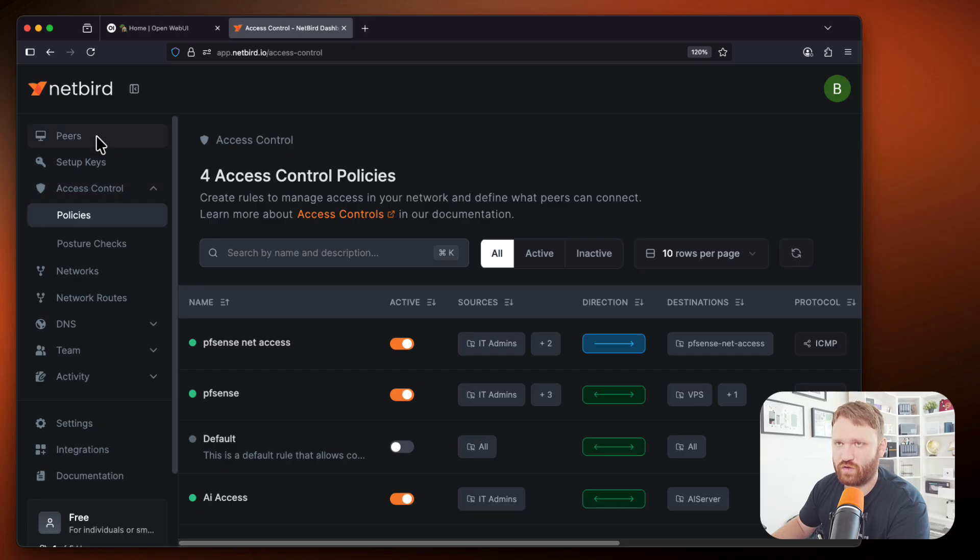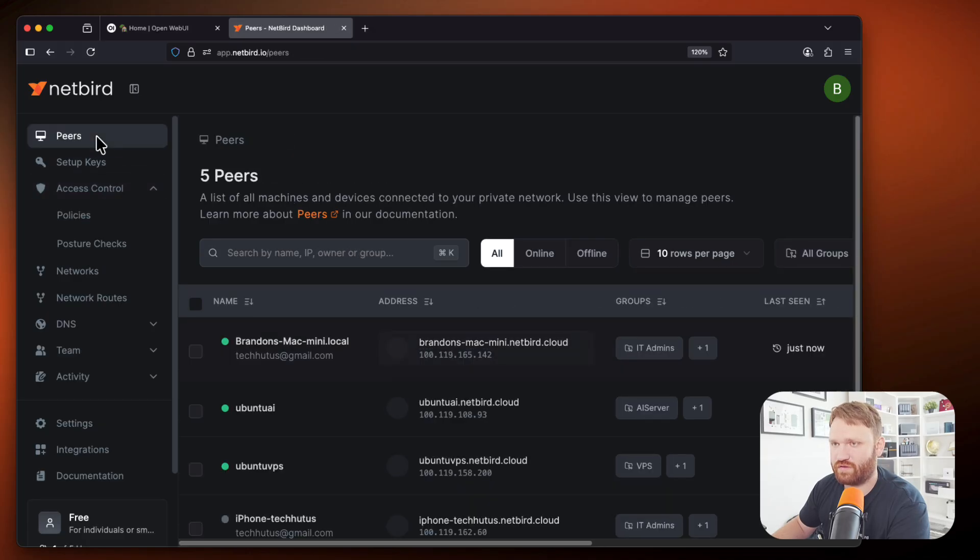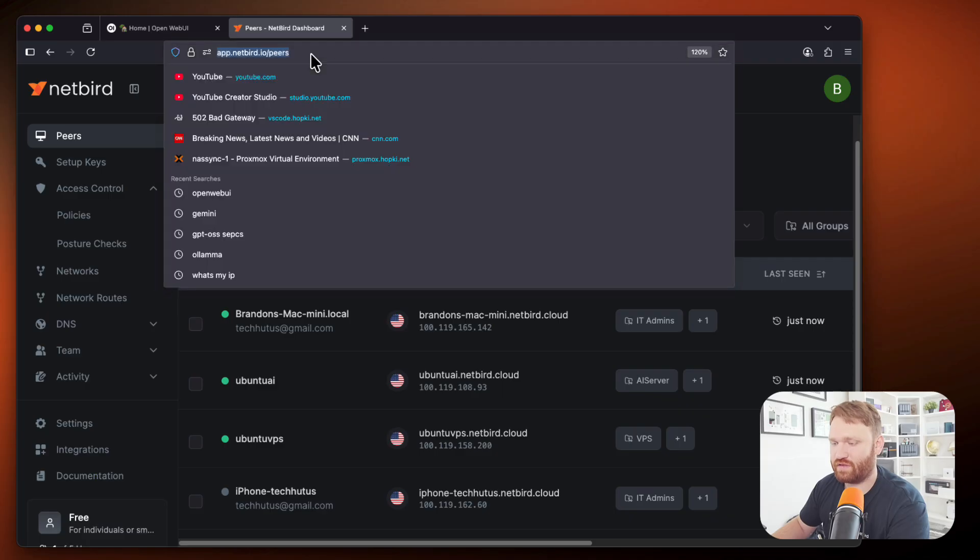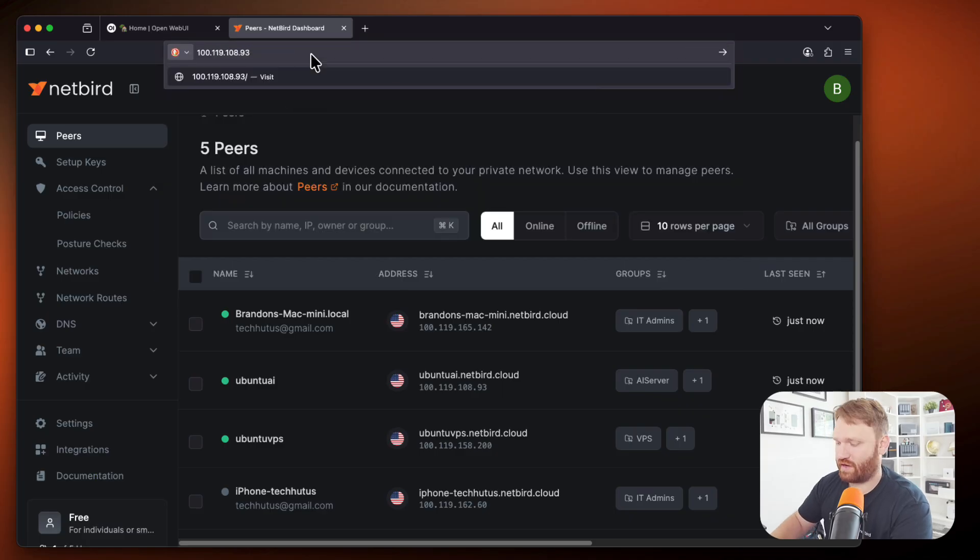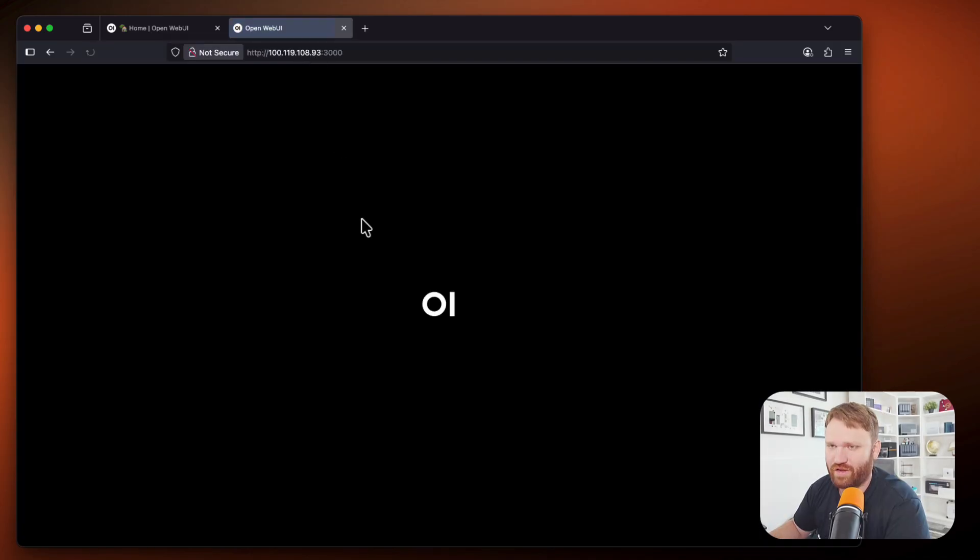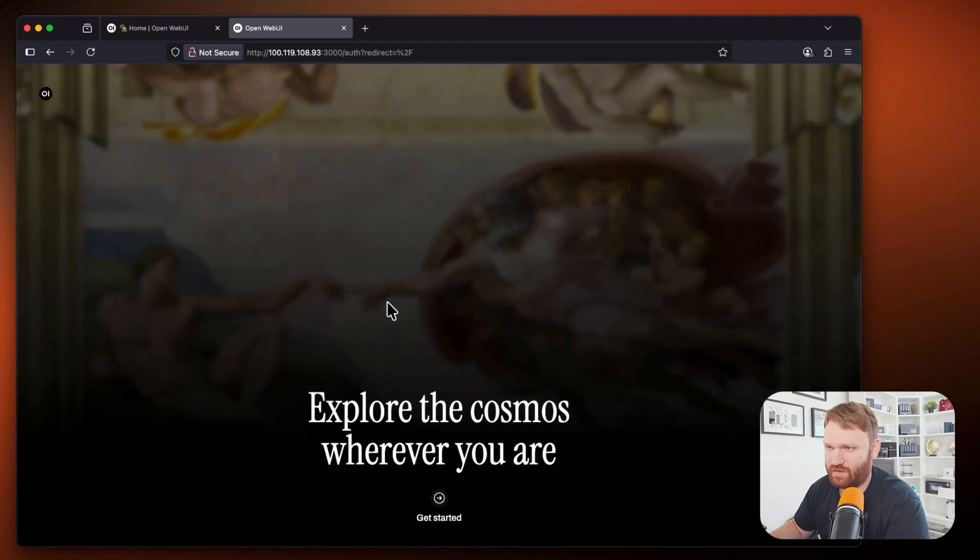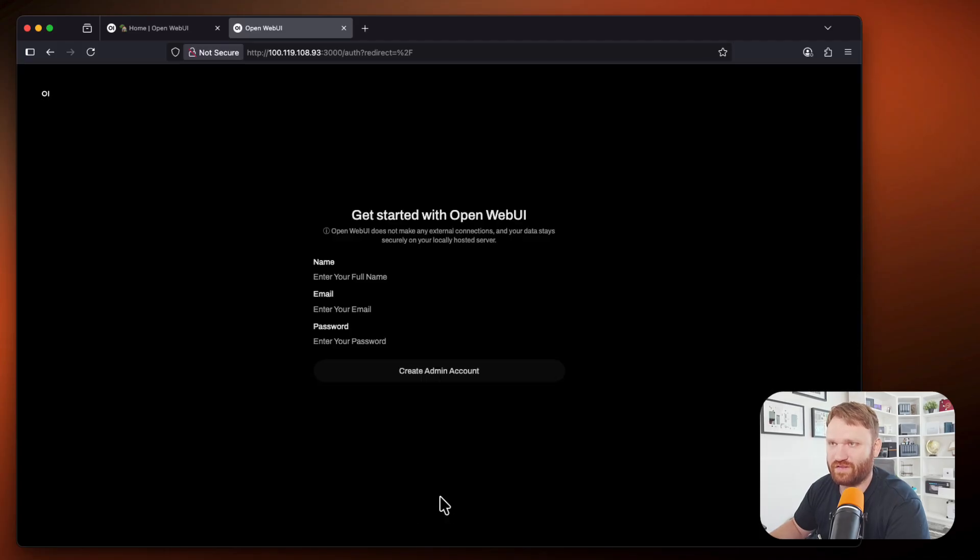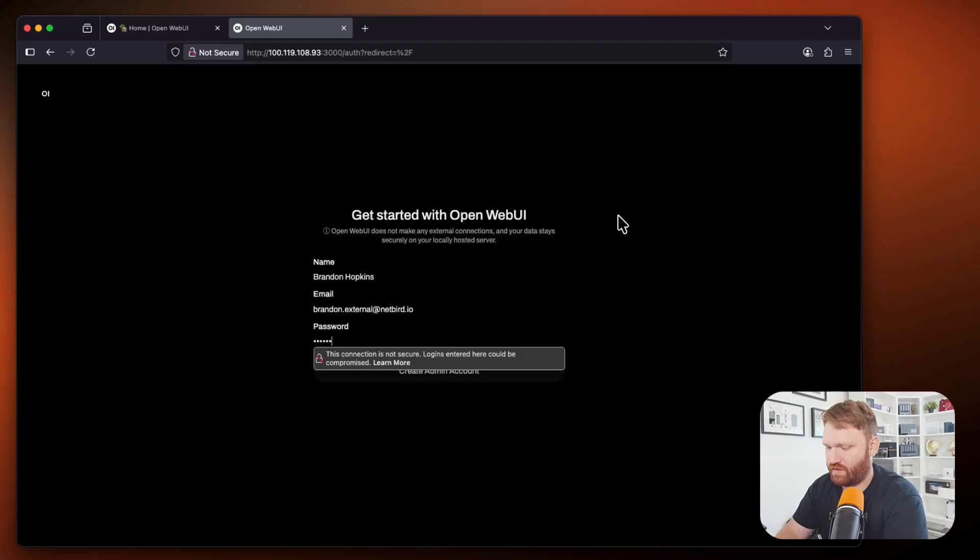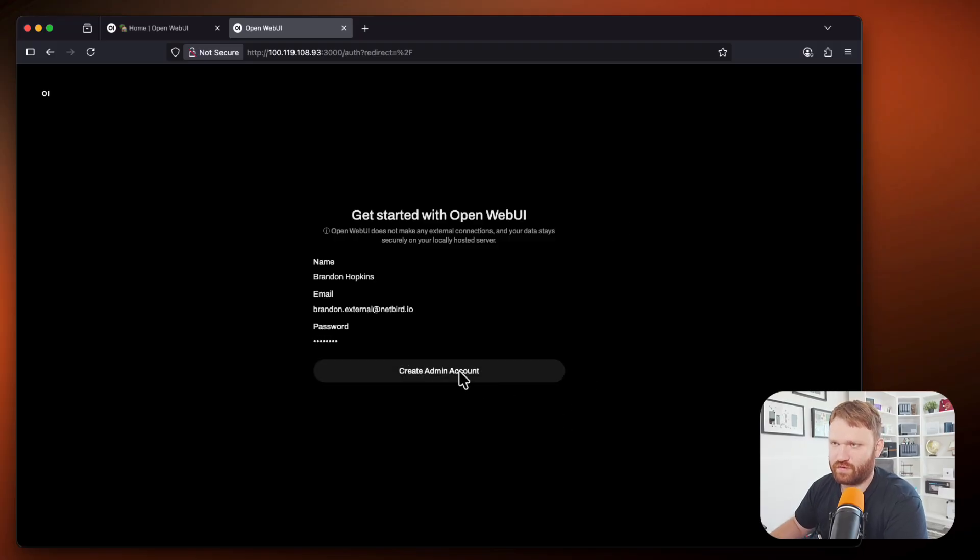So if I go over to peers to our Ubuntu UI server, copy that IP address, we should be able to go directly to that IP address at the port 3000. And there it goes, it is loading. And now we go ahead and click on get started right here.